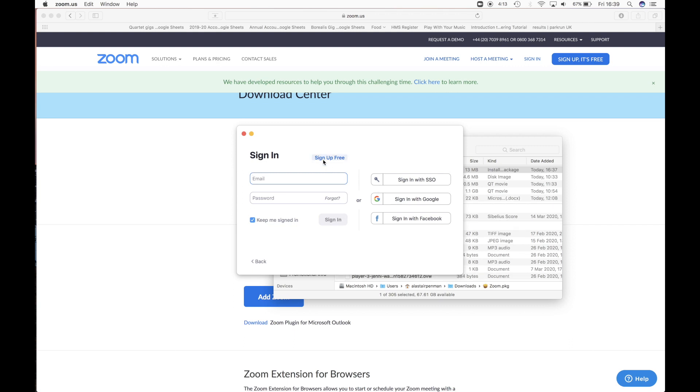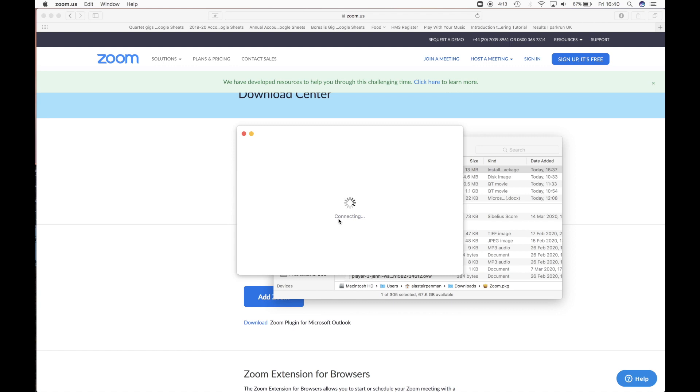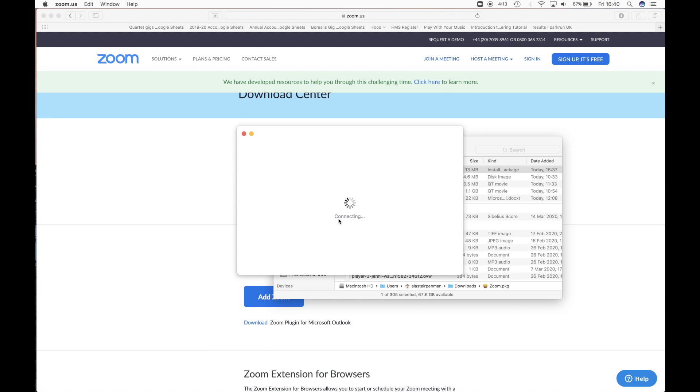So you have the option of signing in or creating a new account. If you haven't got an account just click on the sign up free, you can create an account or you can log in with a Google account or a Facebook account if you prefer. I've already got an account, so I'm just going to log in on here and tap in all my details. And this is what Zoom looks like.